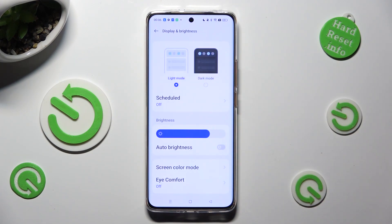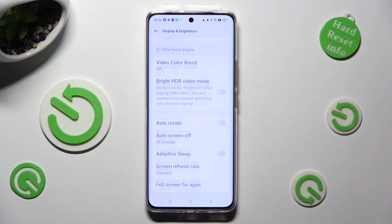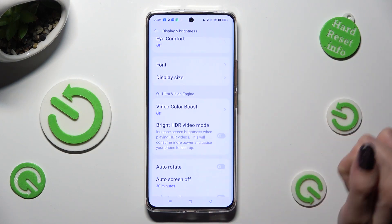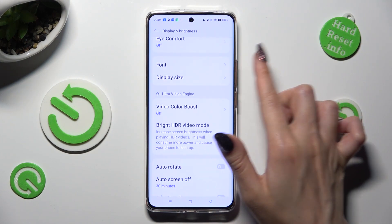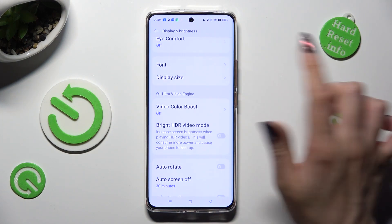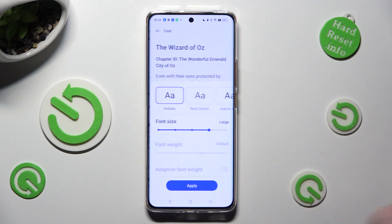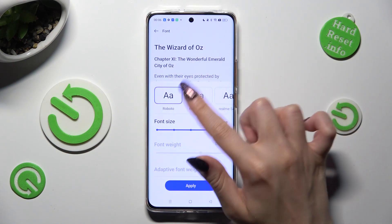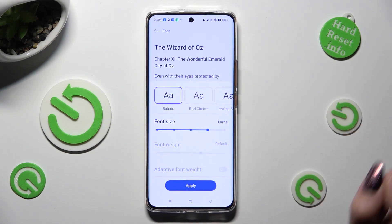Following that, scroll down again, select the Font section, and tap on one of those font styles.